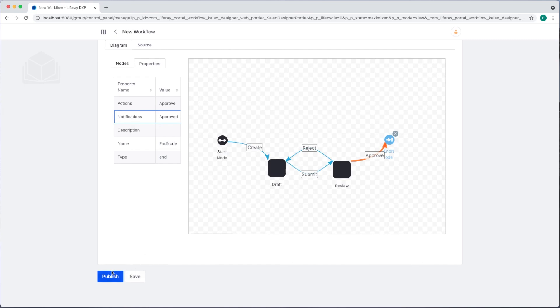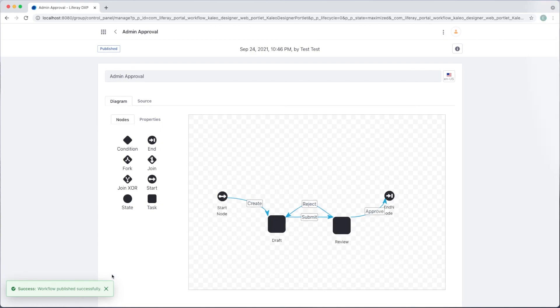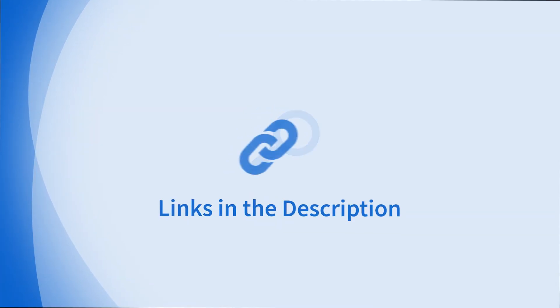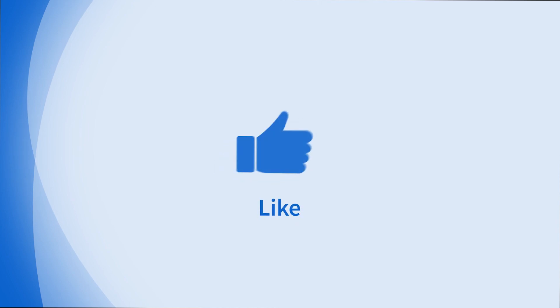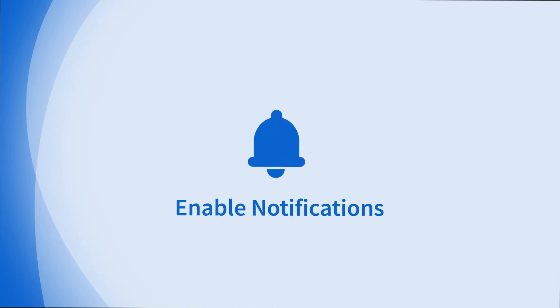And now we can publish our workflow. Looking for more information on this topic or others? Check out our links in the description. Don't forget to like, comment, subscribe, and hit the bell for notifications.